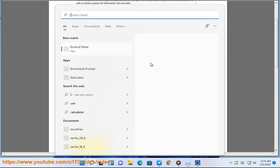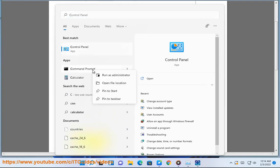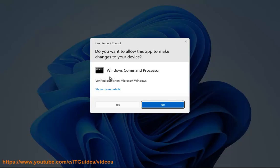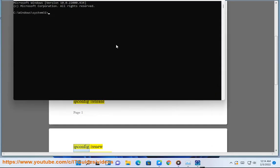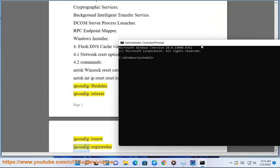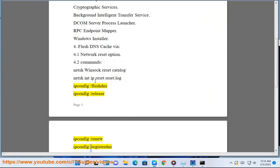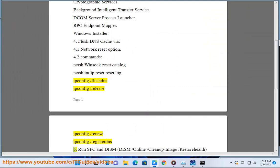ipconfig /flushdns, ipconfig /release, ipconfig /renew, ipconfig /registerdns.